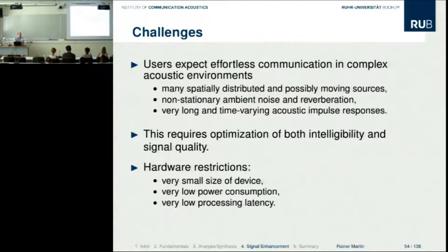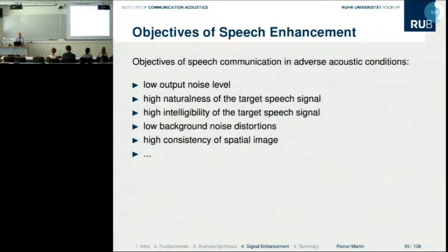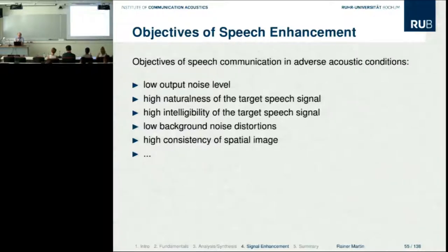You cannot just read in one minute of the conversation, process it, and stream it out again — that would not work in a conversation context. So the objectives for speech enhancement are manifold: we want low output noise, but at the same time a high-quality, natural-sounding target signal with high intelligibility.